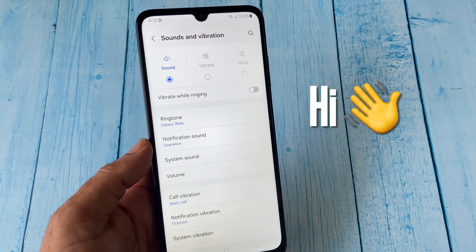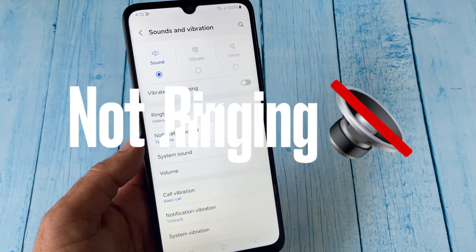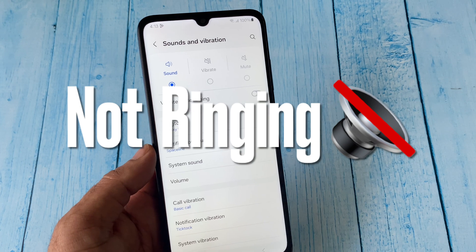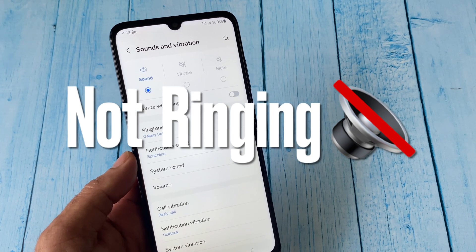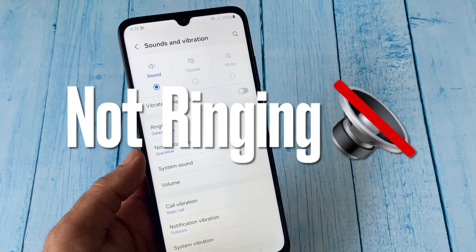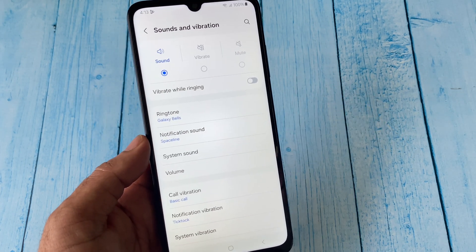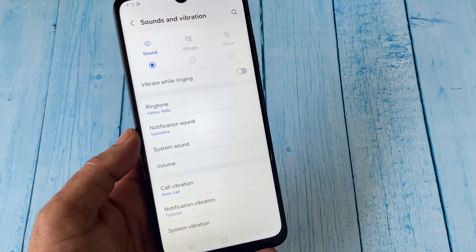Hey everyone, welcome back. Today's video topic is if your phone is not ringing or you are not getting a ringtone sound or ringing sound on your Android mobile phone. In this video we are going to fix this.